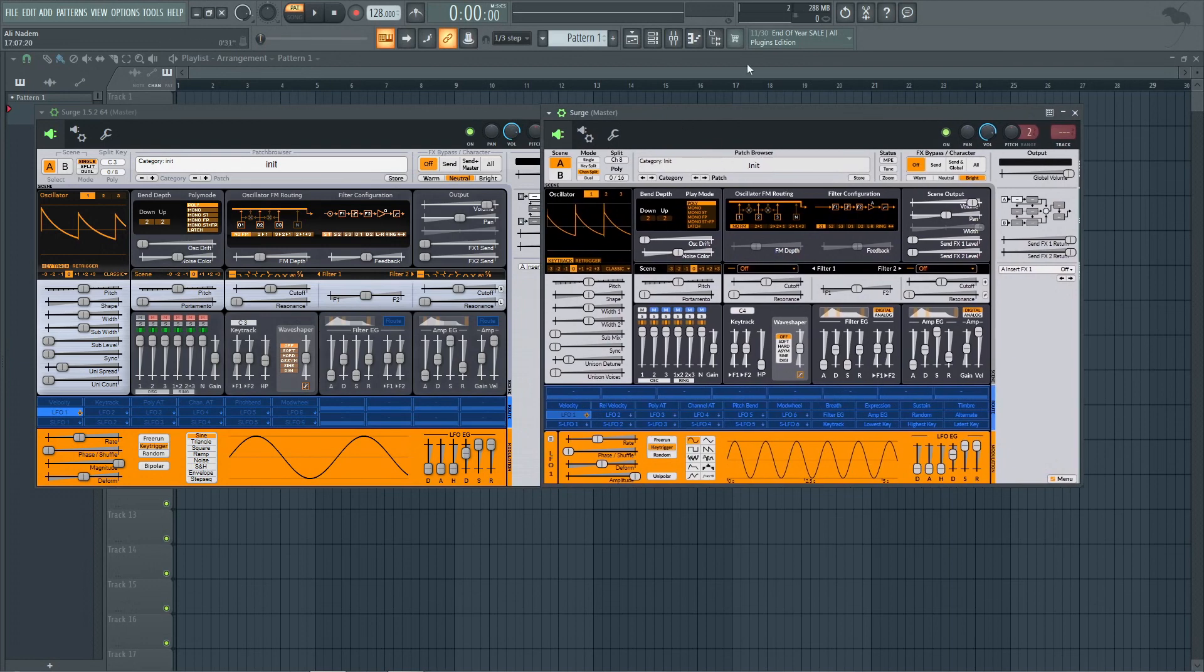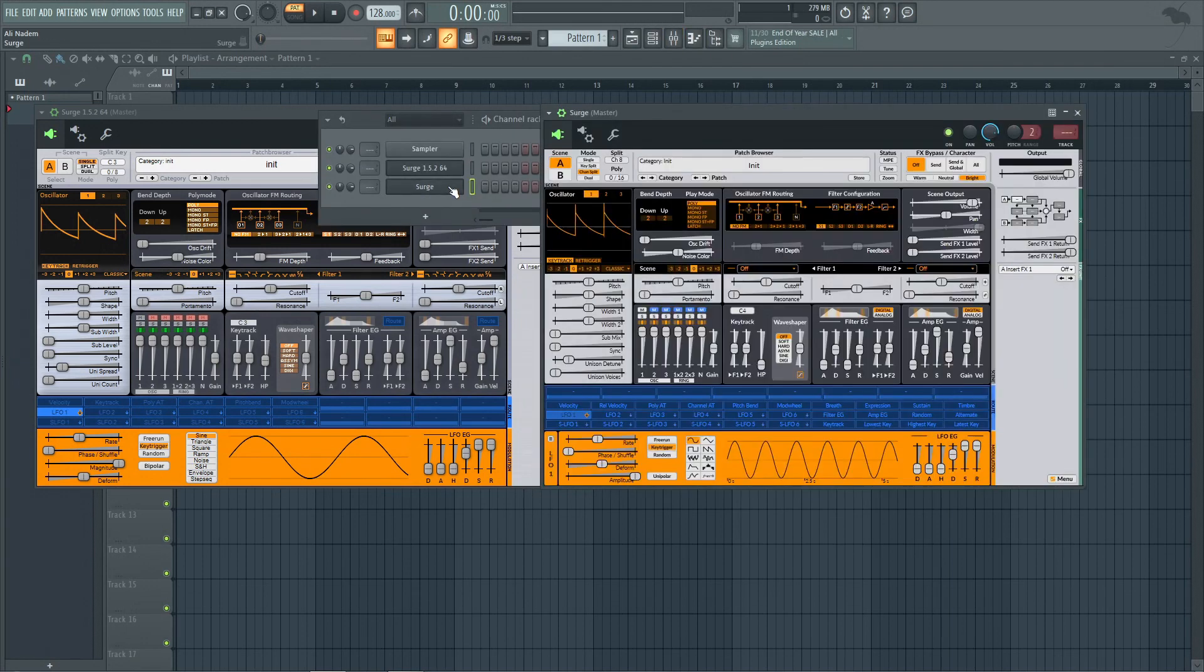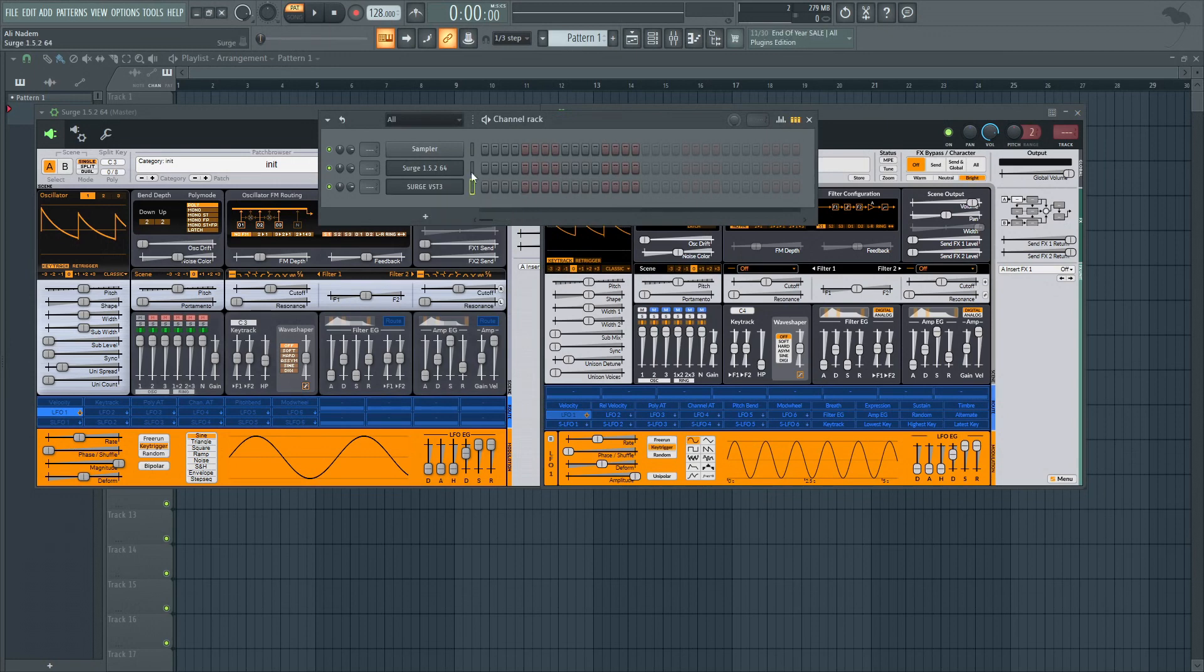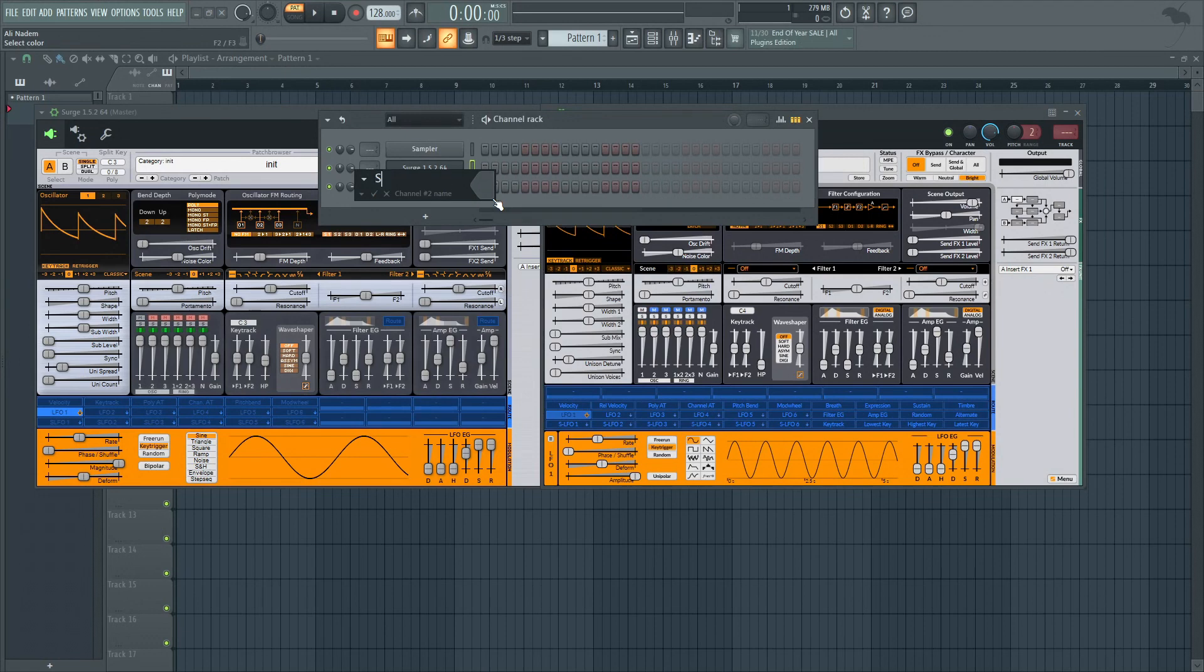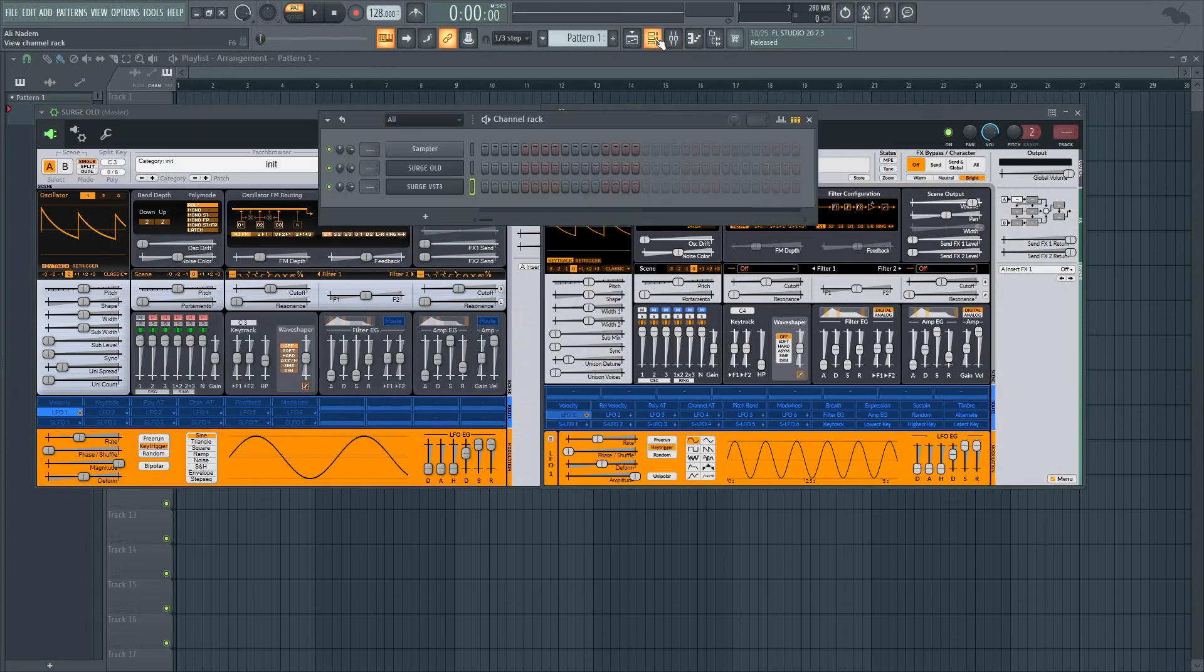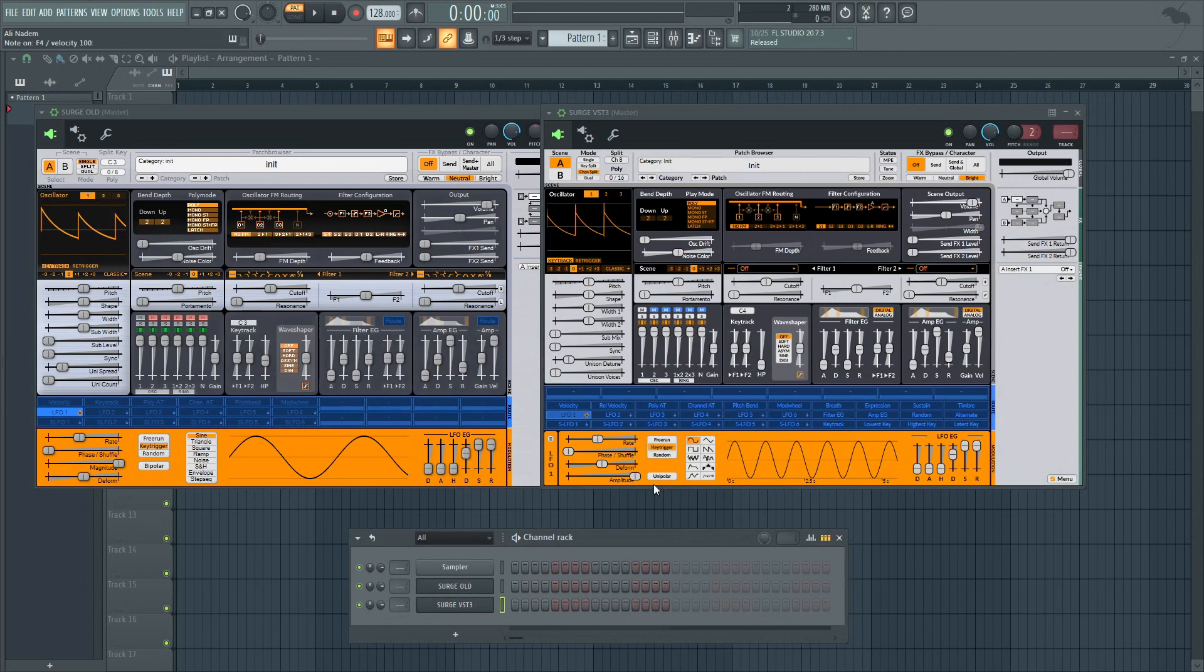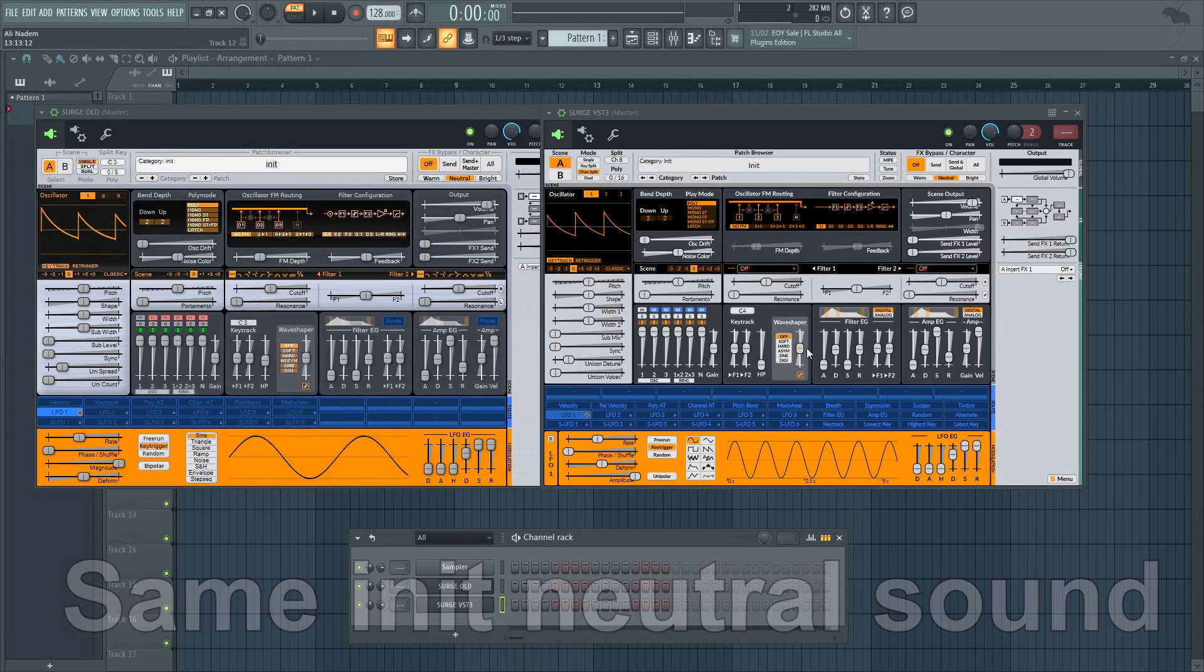Let's go ahead and see what the init sound is like. I'll just play a little bit on the VST3, the new one, then the old one. We're starting with the same kind of sound immediately.